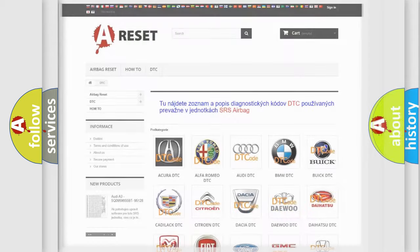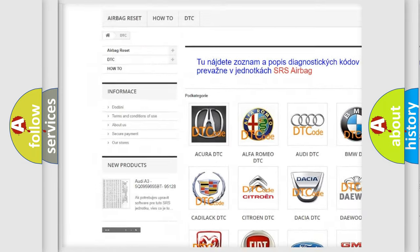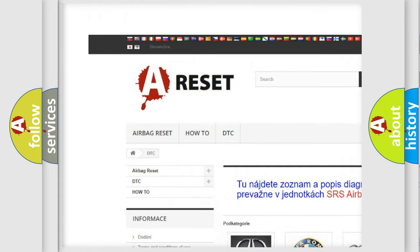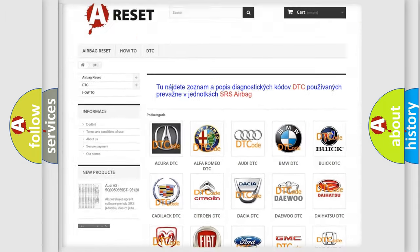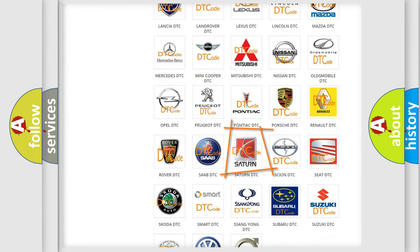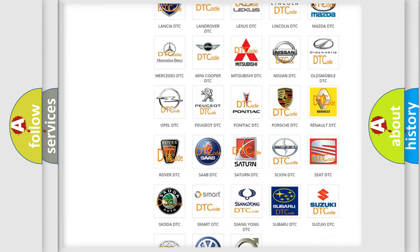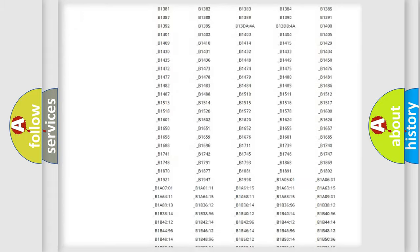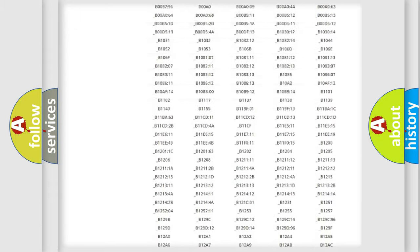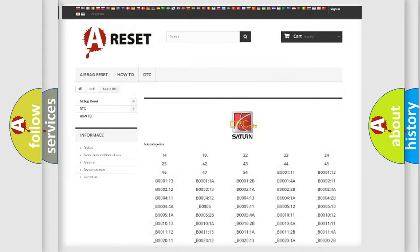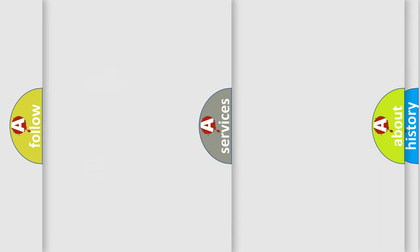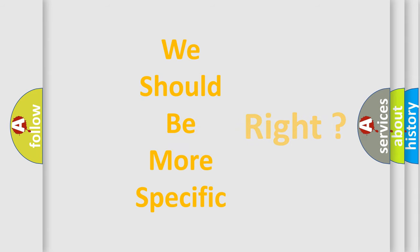Our website airbagreset.sk produces useful videos for you. You do not have to go through the OBD2 protocol anymore to know how to troubleshoot any car breakdown. You will find all the diagnostic codes that can be diagnosed in Saturn vehicles, and many other useful things.